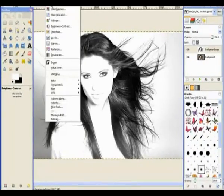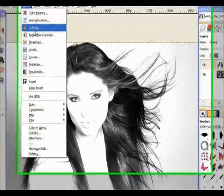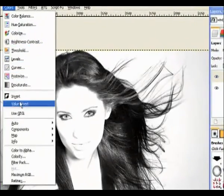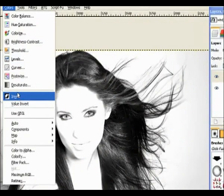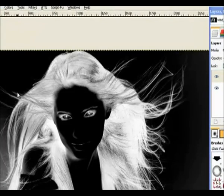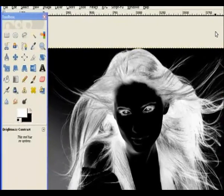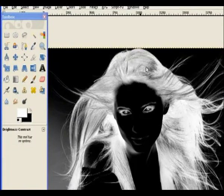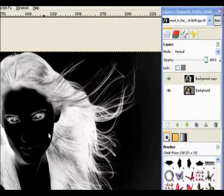Now we go back to Colors and we invert the color, so everything is now inverted. Remember in the old tutorial I did with the fine detail — everything we need to save has got to be in white. It's a bit difficult because there's a lot of color in the girl's face.